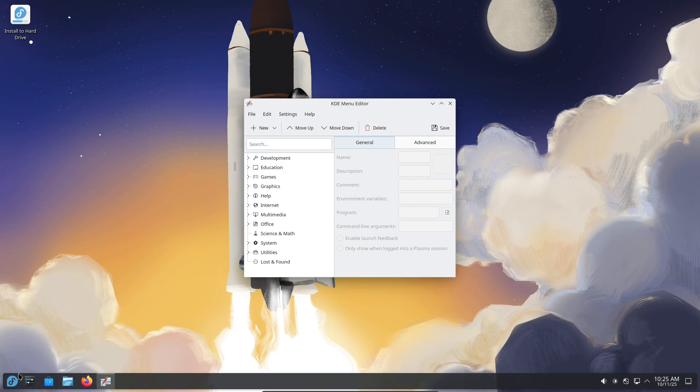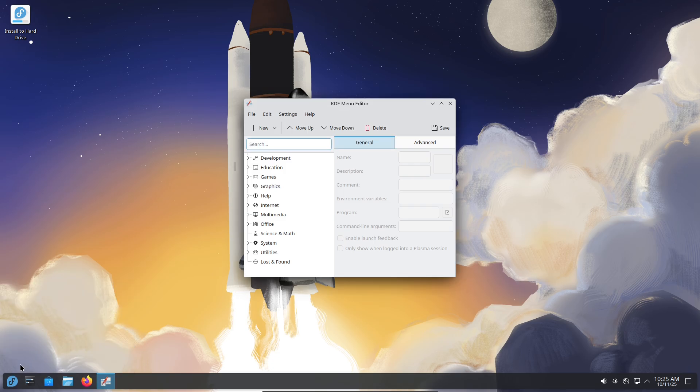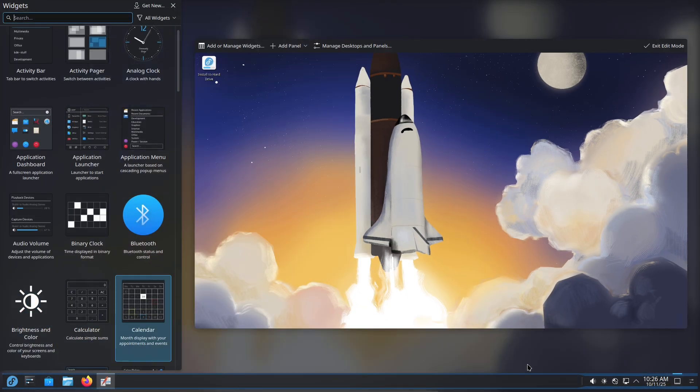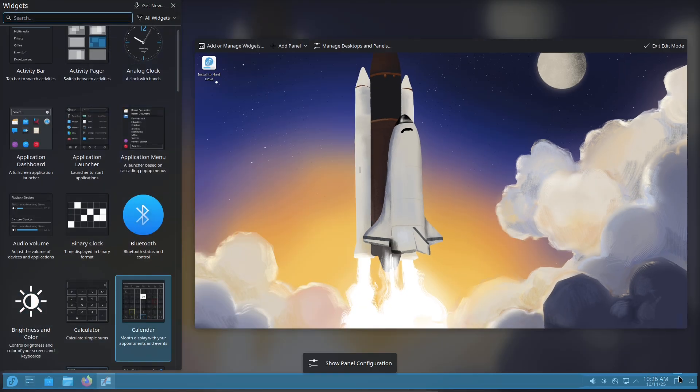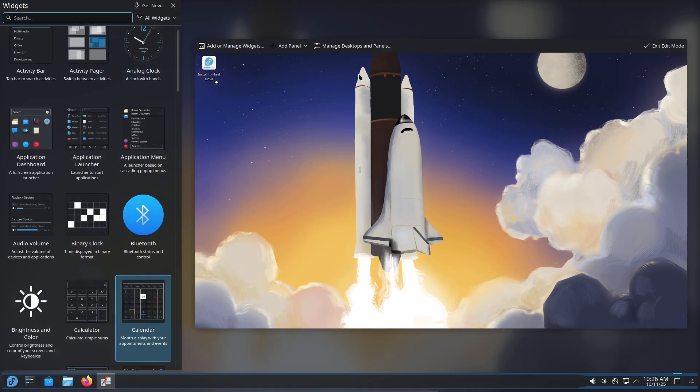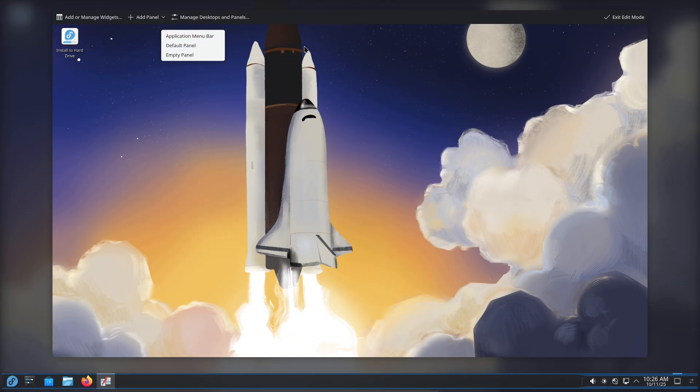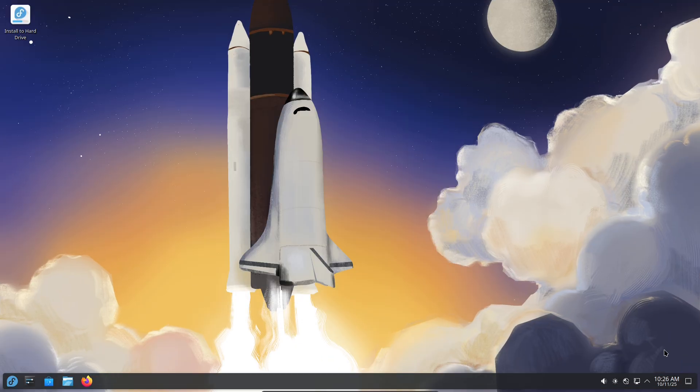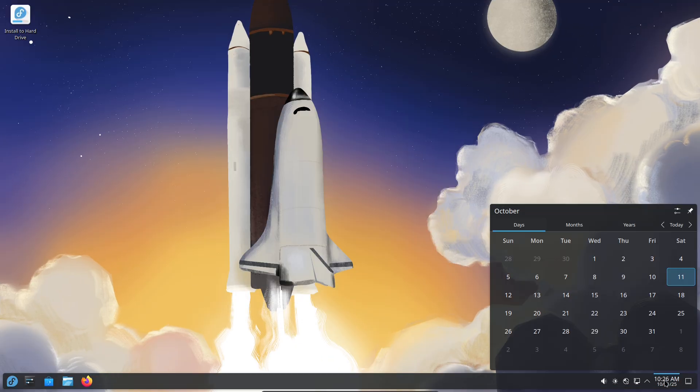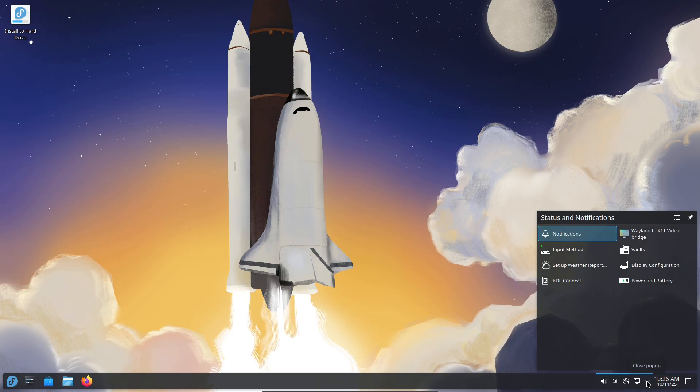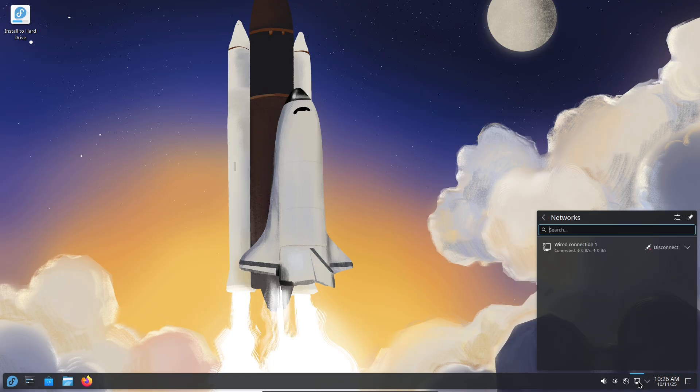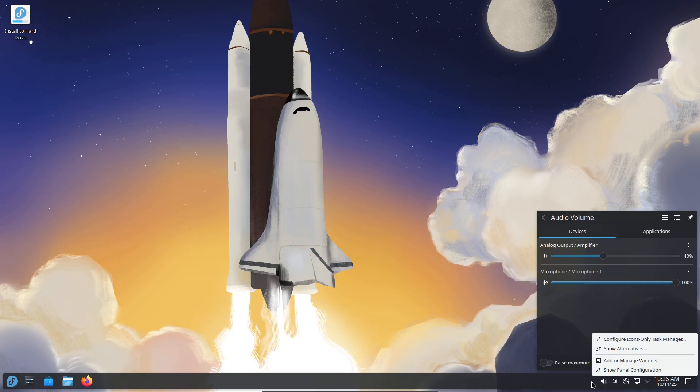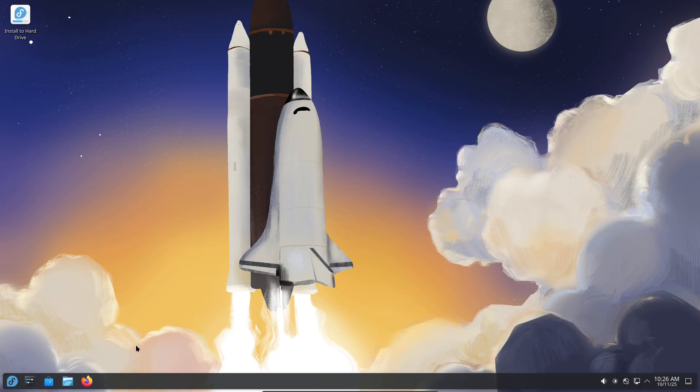Expectations going in. My goals: Stable day-to-day productivity—email, office, web. Content creation: light video editing and image work. And casual gaming. I wanted to see how Plasma's modern UI and Wayland-era improvements feel under real workload. Responsiveness, battery life on laptops, app compatibility, and how much fiddling was required.